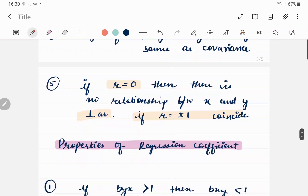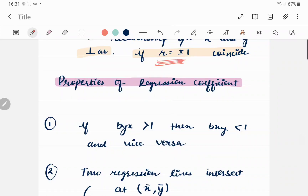The sign of the correlation coefficient, regression coefficients, and covariance are always the same — this is very important. Another property: if the correlation coefficient r is zero, there is no relationship between x and y, and the two lines of regression are perpendicular to each other. On the other hand, if r = ±1, the two regression equations coincide with each other.